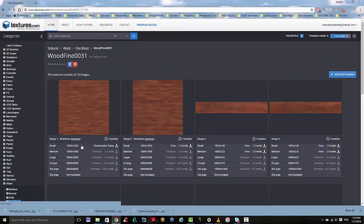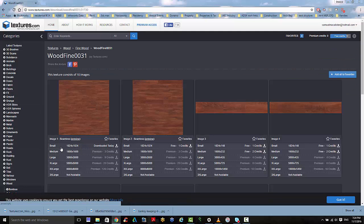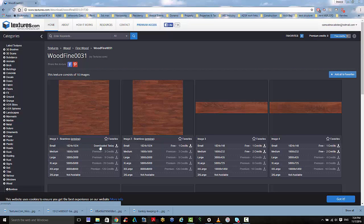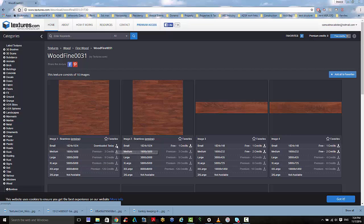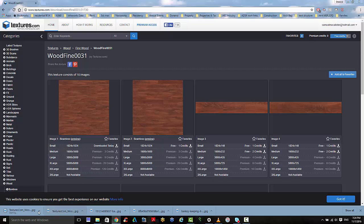And when we click on it, because I've got a free account, I can only get access to the small images. But if you want to use larger ones, you can sign in and get a premium account. So we'll just download that file.